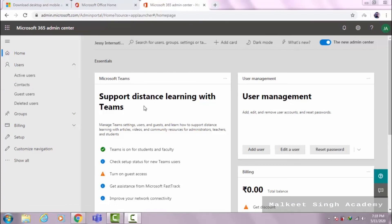In the next video I will show you how you can add users — faculty and students — in the admin panel. So stay tuned. Thank you so much for watching this video.